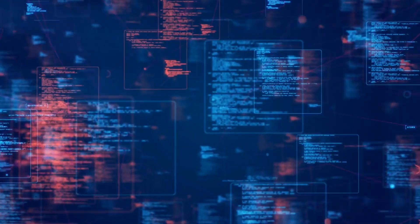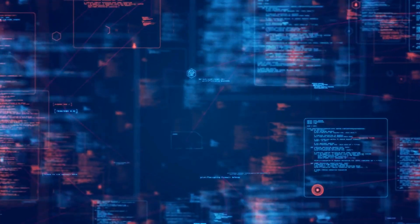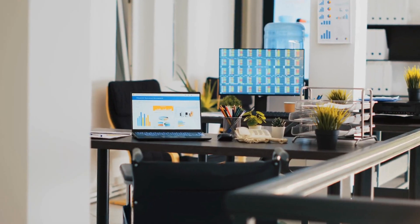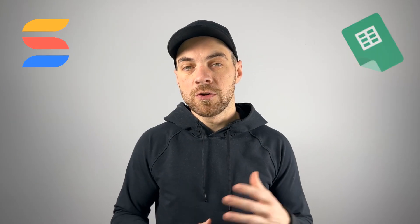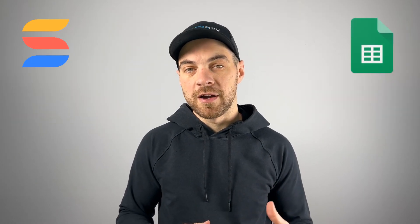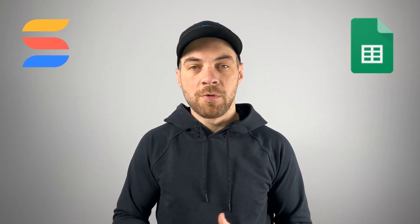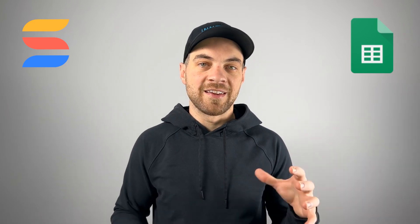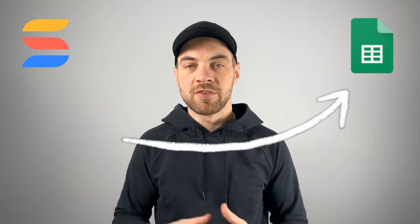SmartSuite is powerful, but when it comes to advanced data analysis or financial forecasting, Google Sheets can be the better option. In this video, I will show you three different ways to get your data out of SmartSuite and into Google Sheets.